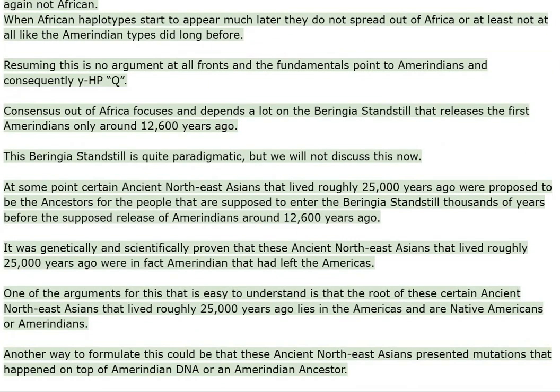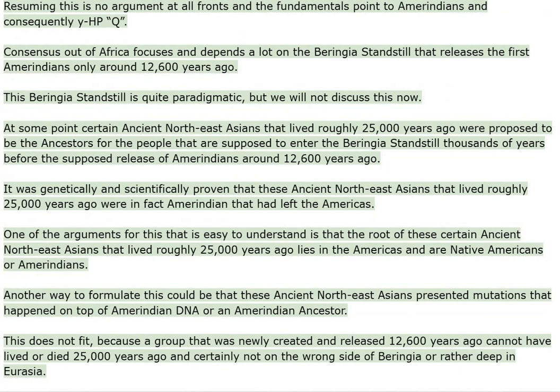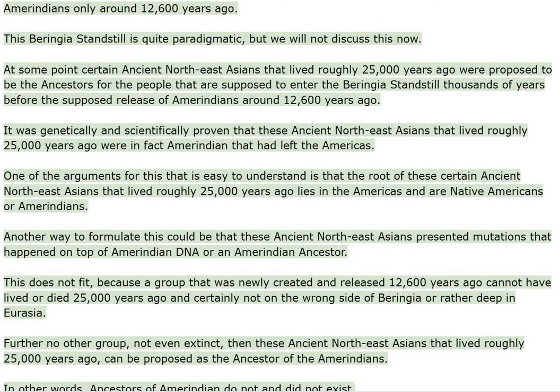Resuming this, there is no argument at all fronts and the fundamentals point to Amerindians and consequently YHPQ. Consensus out of Africa focuses and depends a lot on the Beringia standstill that releases the first Amerindians only around 12,600 years ago. This Beringia standstill is quite paradigmatic, but we will not discuss this now.